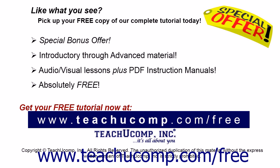Like what you see? Pick up your free copy of the complete tutorial at www.teachucomp.com/free.